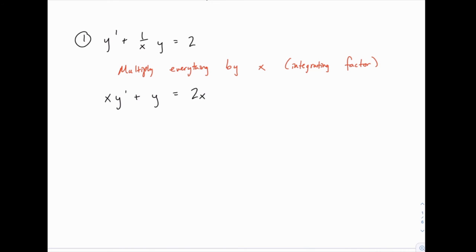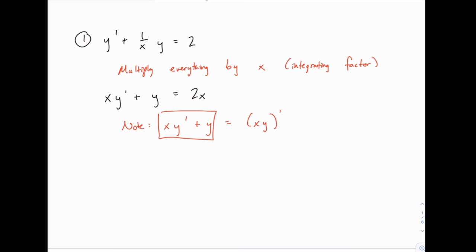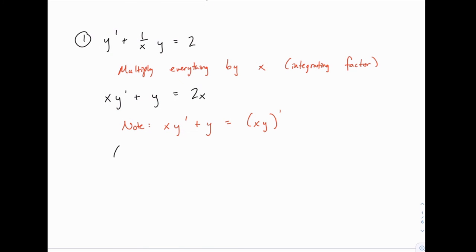At this point we can notice something. It turns out that the left side can actually be reduced, because it's equal to the derivative of the product x times y. Notice what happens if we take the product rule on x·y: the derivative is x times y prime, plus the derivative of x (which is 1) times y. So the derivative of x·y with respect to x expands to x·y prime plus y. That means the left side condenses down to the derivative of x times y.